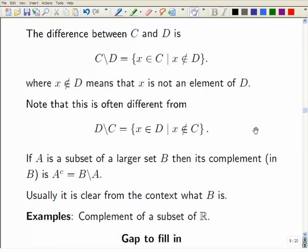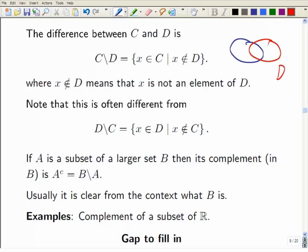Set difference — which is not symmetric. If you do C take away D, this backslash notation means those things which are in C and are not in D. If you draw a little diagram with C and D overlapping, then C take away D is the part of C outside D. As you can see, if you do D take away C you get a different bit on the other side, which is rather different — so it's not symmetric.